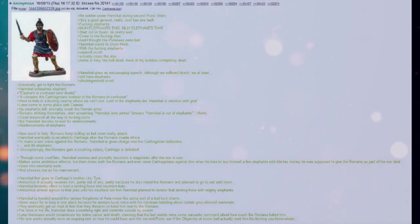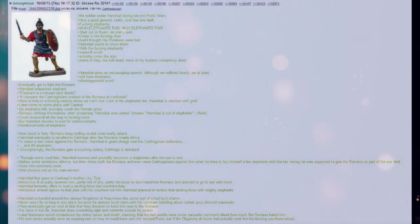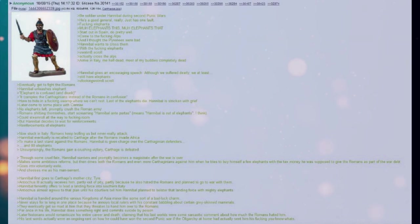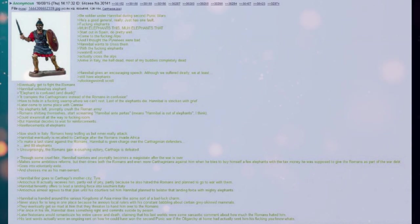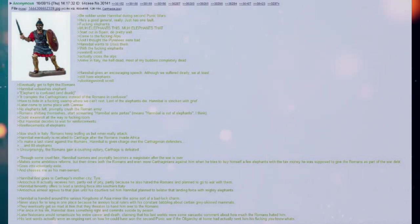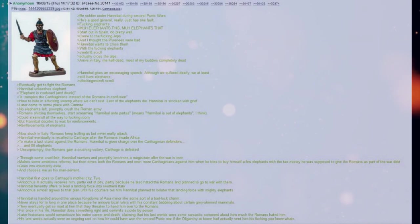Through some cruel fate, Hannibal survives and probably becomes a magistrate after the war is over. Makes some ambitious reforms. But then drives both the Romans and even more Carthaginians against him when he tries to buy himself a few elephants with the tax money he was supposed to give the Romans as part of the war debt.